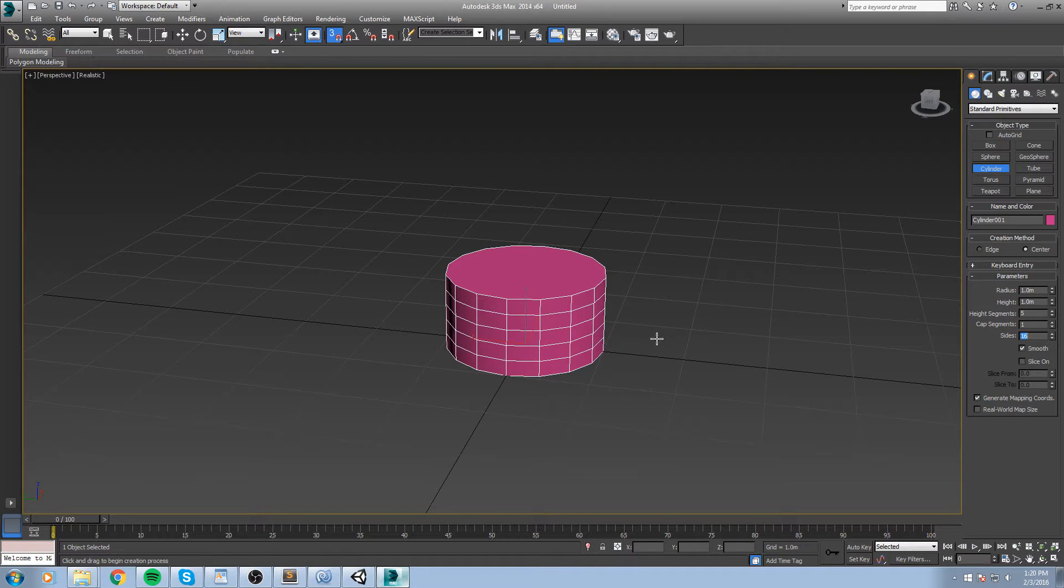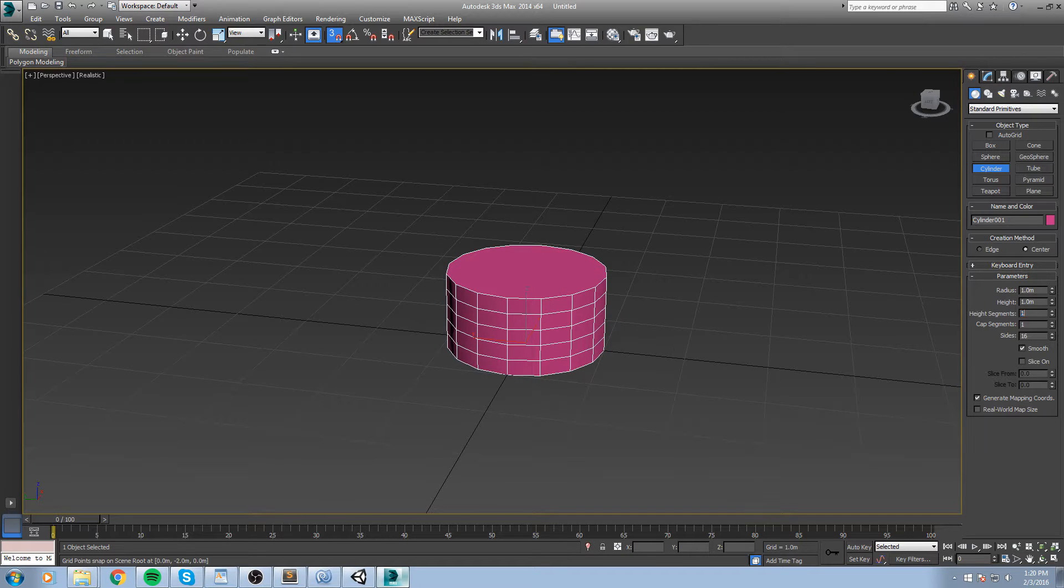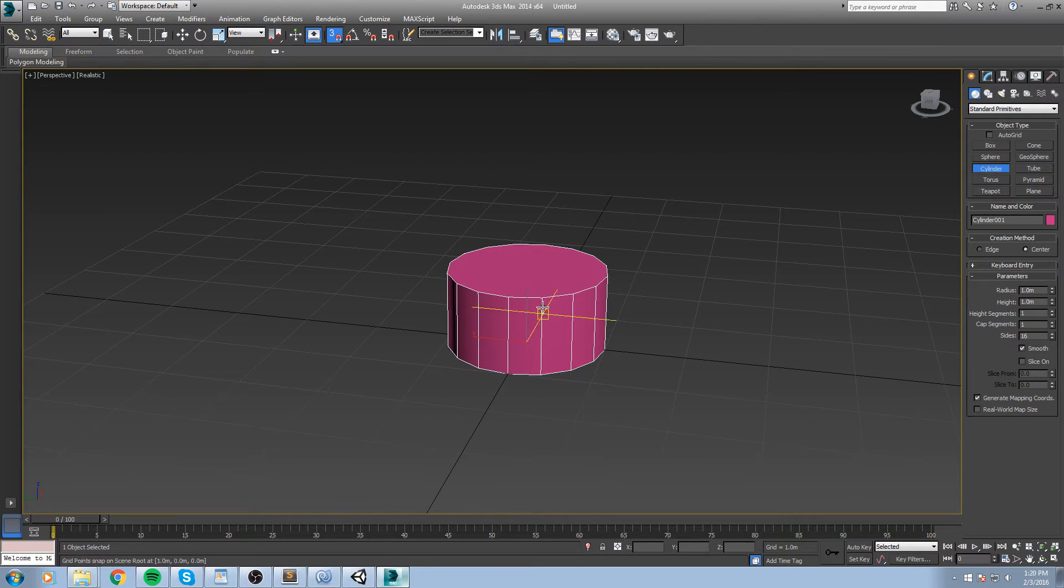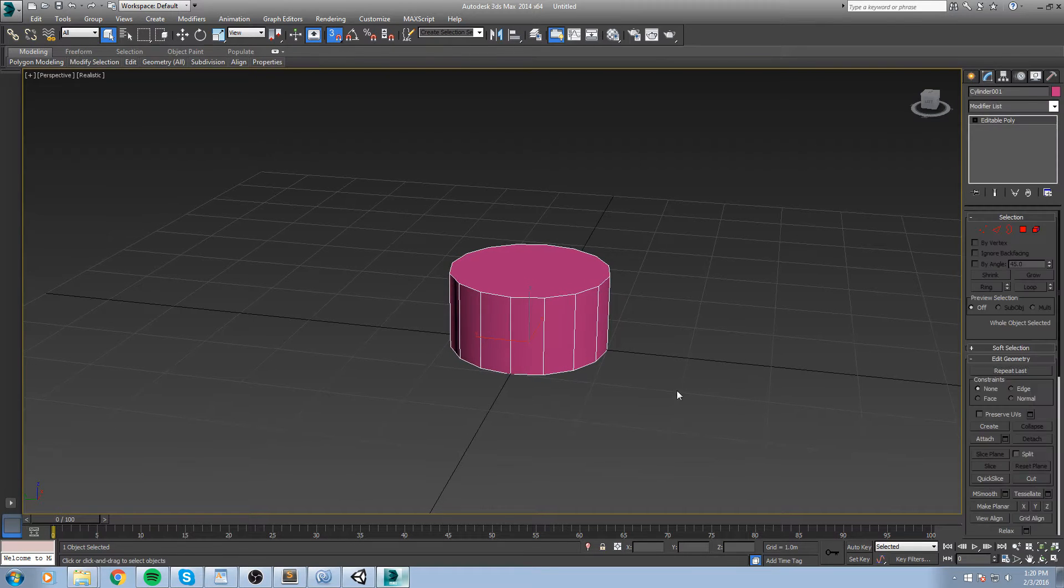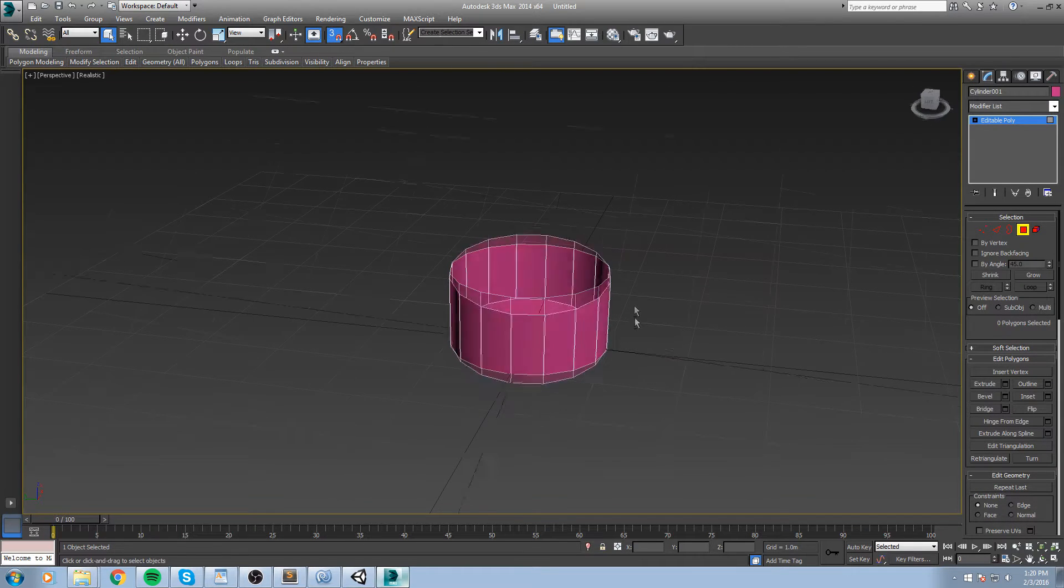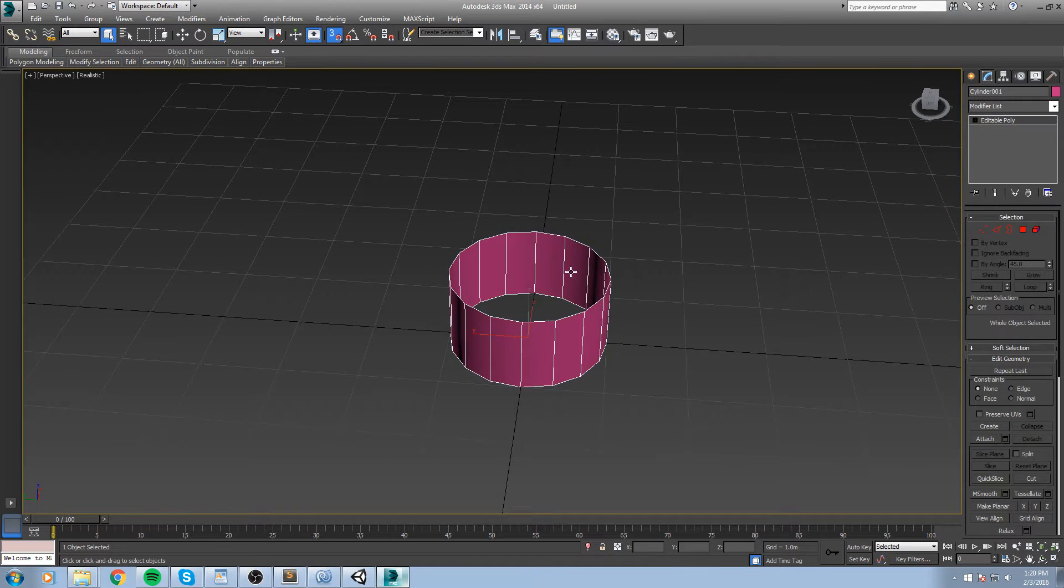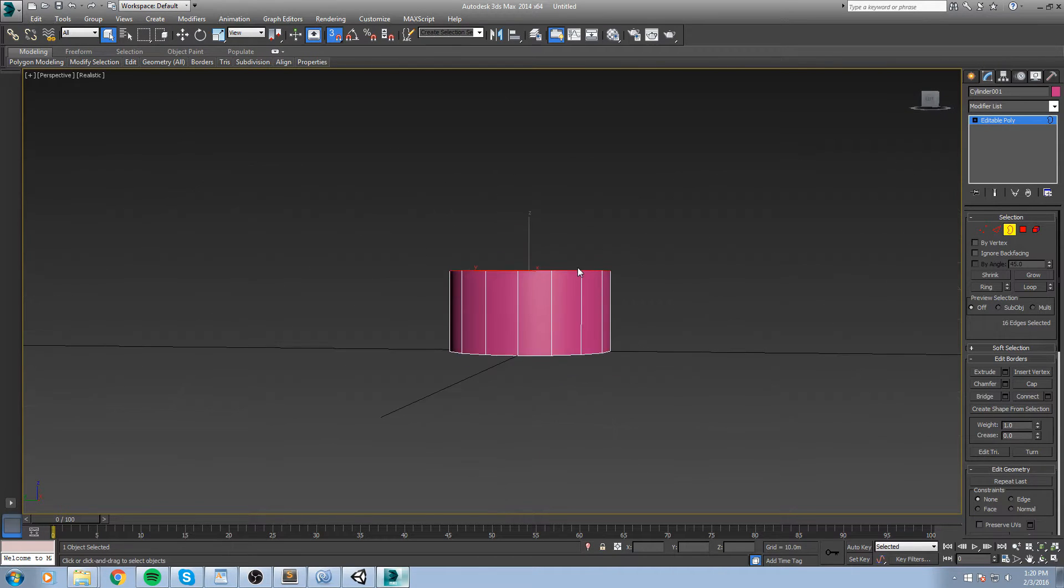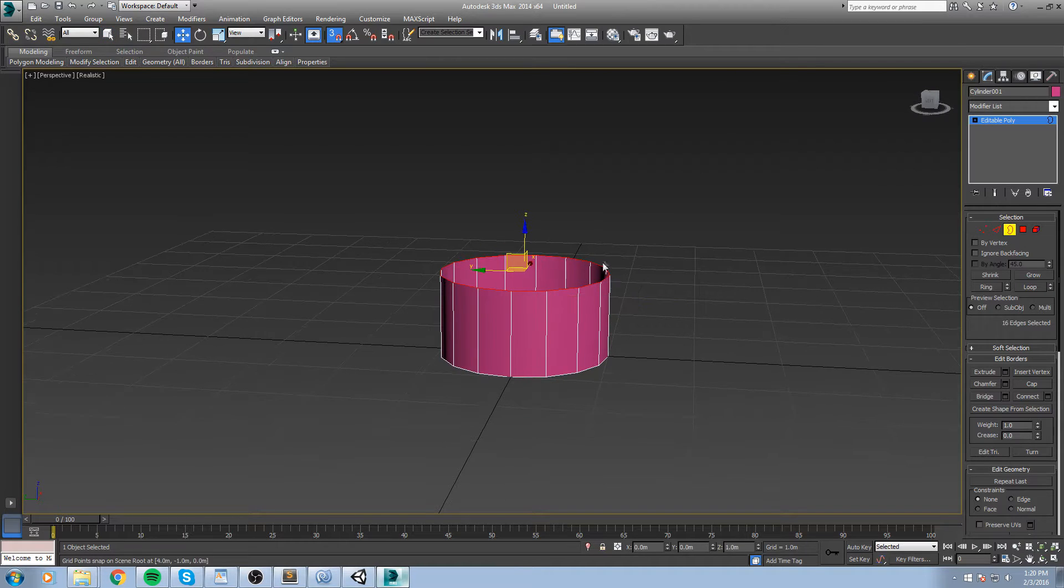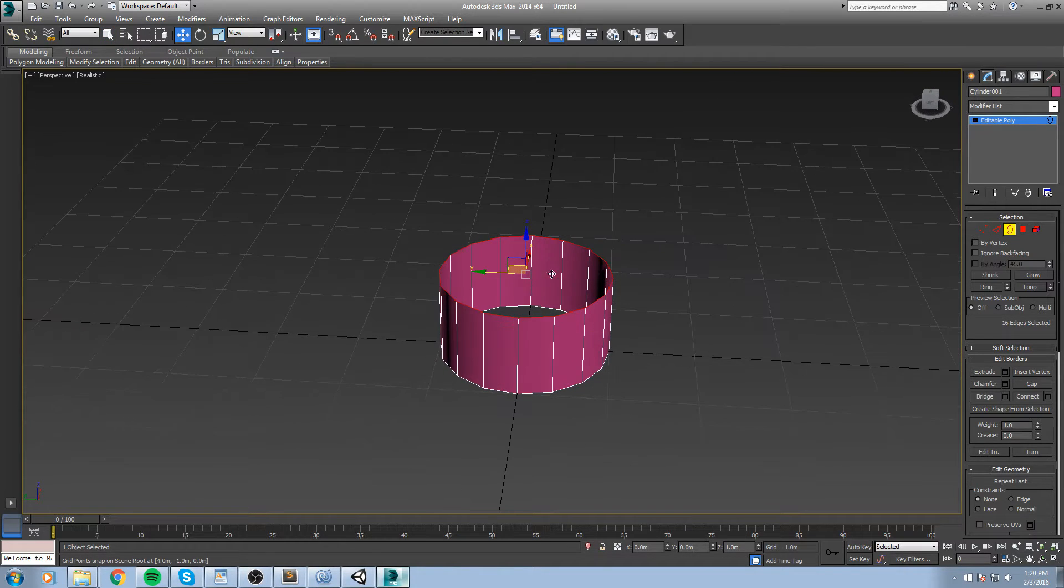After that I'll go ahead and just reduce the amount of sides to 16 so it is divisible by 8, and the height segment I'll put that on one. I will then convert this to an editable polygon and then remove the top face and also remove the bottom face. Take my corner selection, I will take the upper corner over here, press on my W which is the move tool.